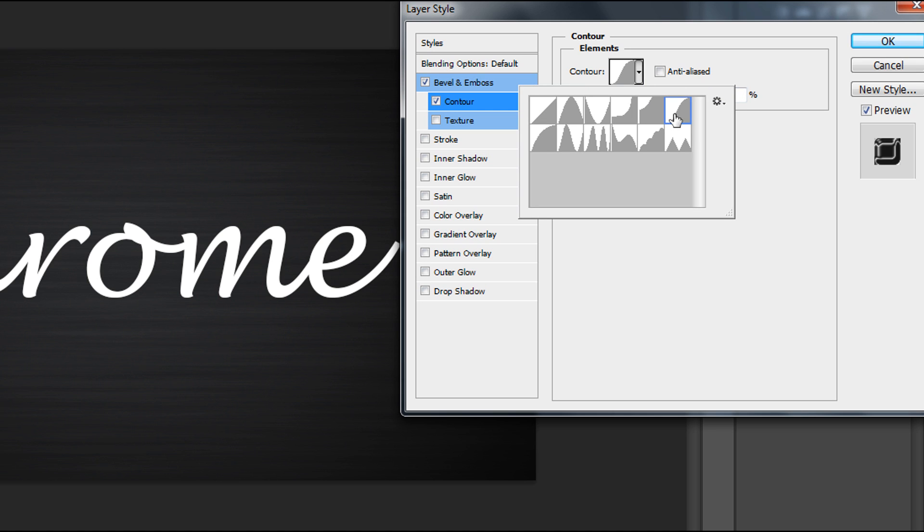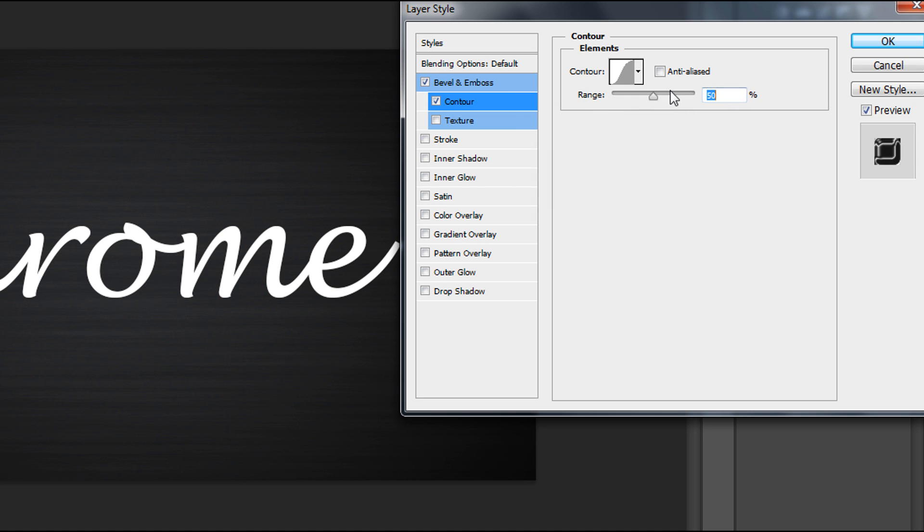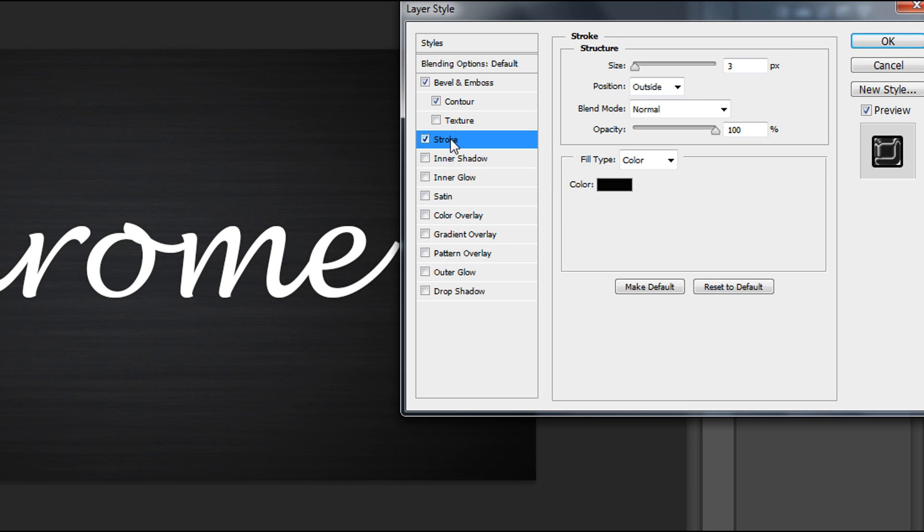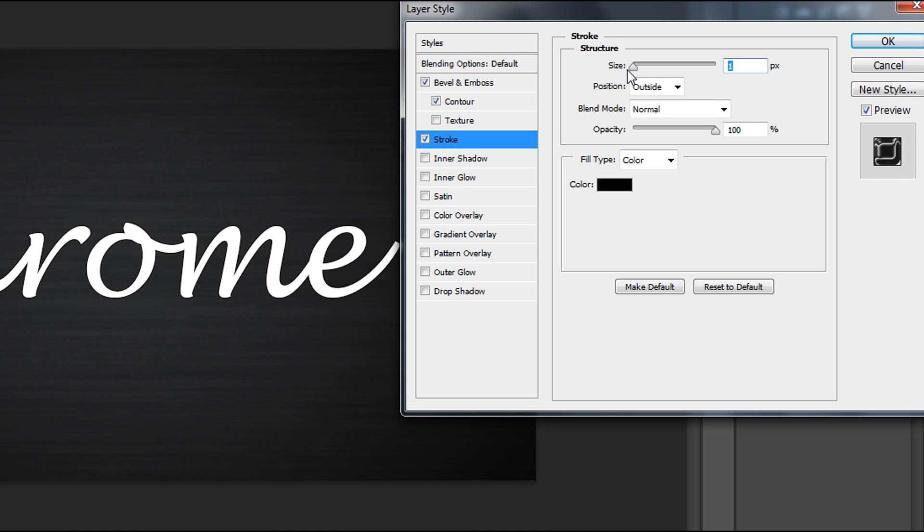Then Stroke, size to 1, position Center.